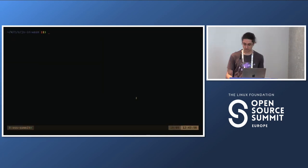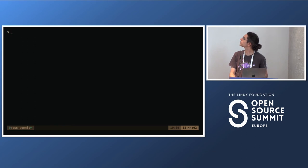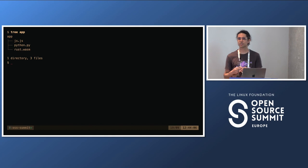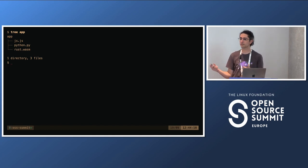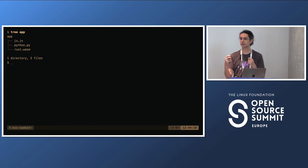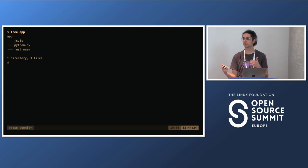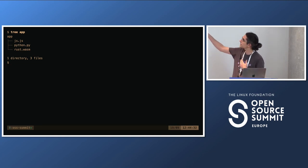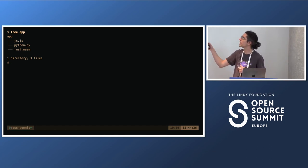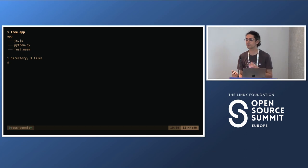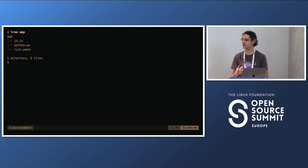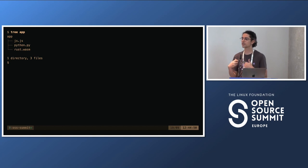Wasm Worker Server reads files inside a specific folder and based on the file name creates API endpoints you can access in your browser or any tool you want. This is called file system routing — a pattern used by other projects like Eleventy. In this case, we have javascript.js, python.py, and rust.wasm — different source code. The Wasm module is based on Rust. All of them will run inside the same application together using Wasm Worker Server.